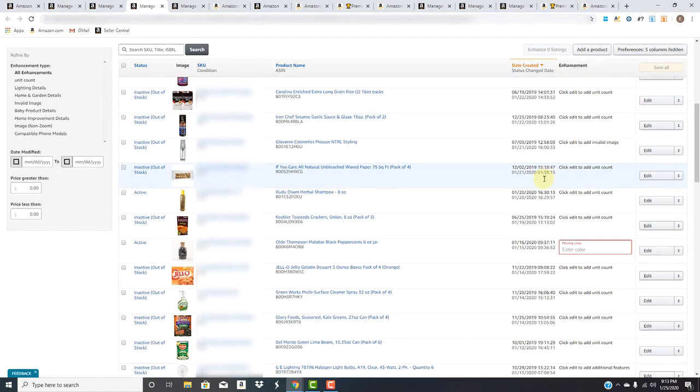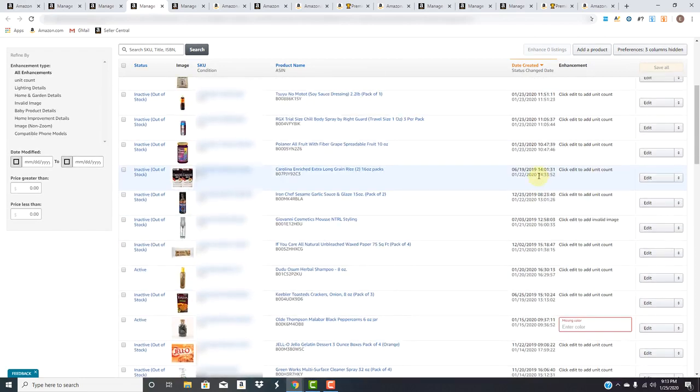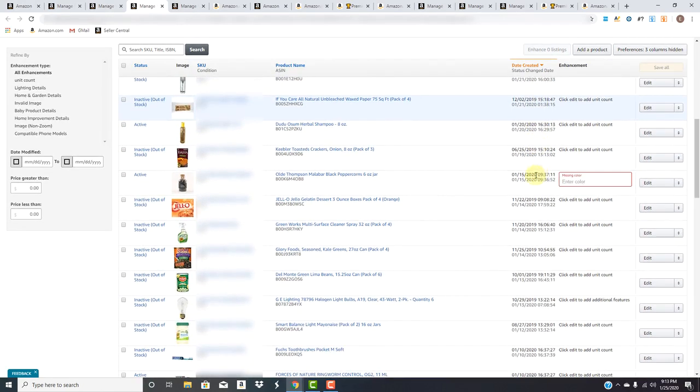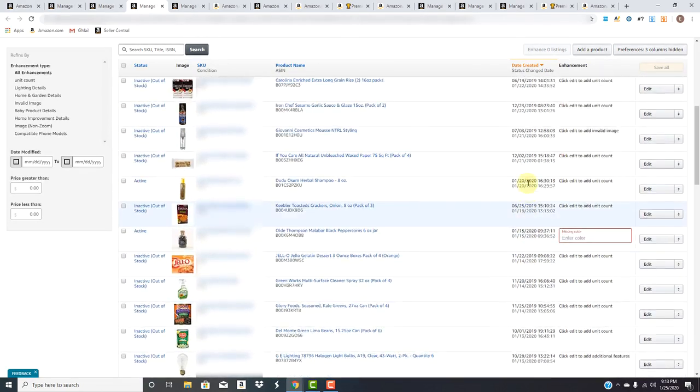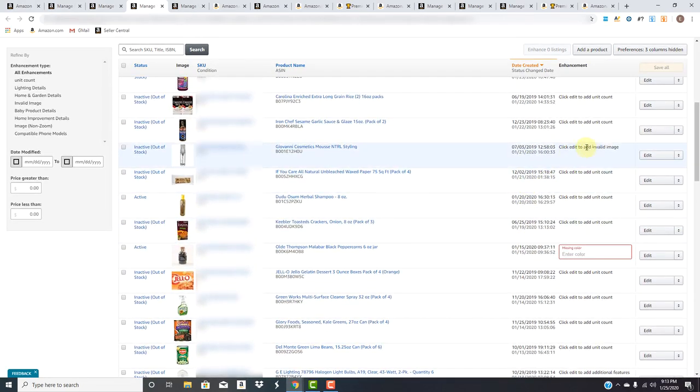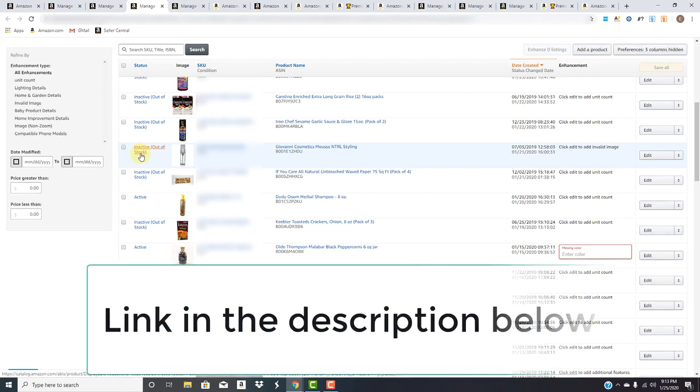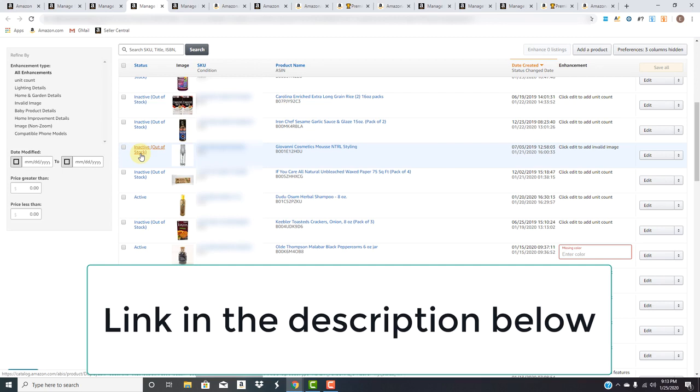We have all these. These are unit counts. Over here, we have an invalid image. If we had this in stock, we would go downstairs, we would go grab the product. We would use our Amazon Photo Booth Studio. Check out the link right here to order one of them.